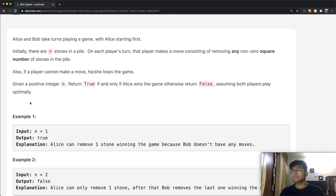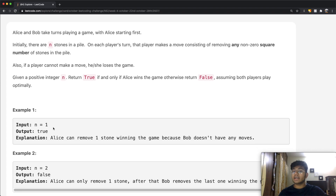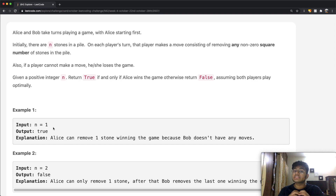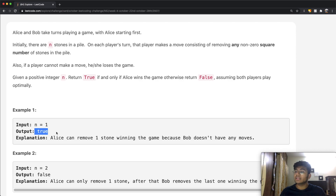Let's look at the basic simple examples. With n=1, Alice always starts first. She has one option: remove 1 stone from the pile, leaving 0 stones. When there are 0 stones, there's nothing Bob can do and Bob loses. So when Bob loses and Alice wins, we return true — which is exactly what happens.